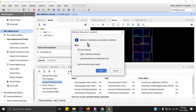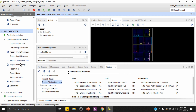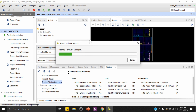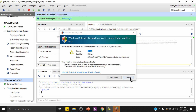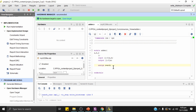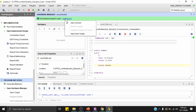Bitstream generation is successful. The tool offers to view a report or open the Hardware Manager. I'll cancel the dialog and open the Hardware Manager. Make sure the FPGA kit is connected at this point — my Nexys 4 board is connected via USB. I'll click Open Target, then Auto Connect to find the connected FPGA.